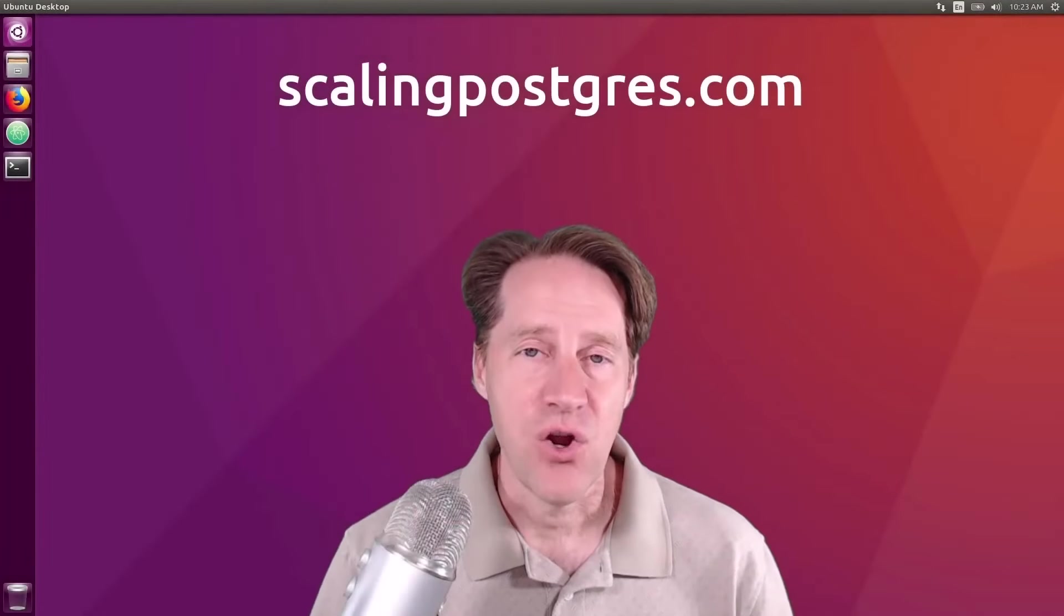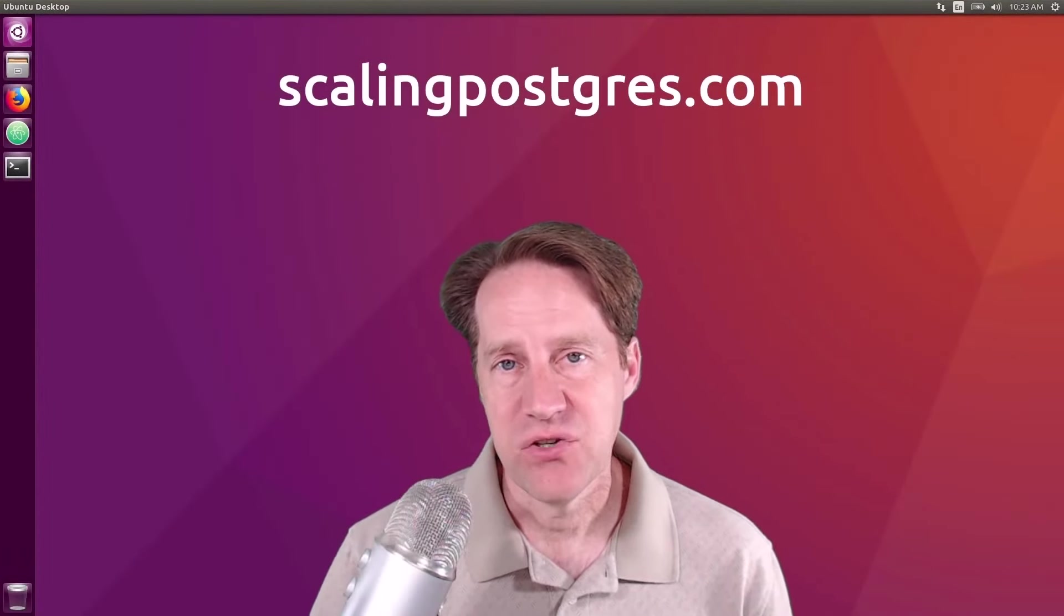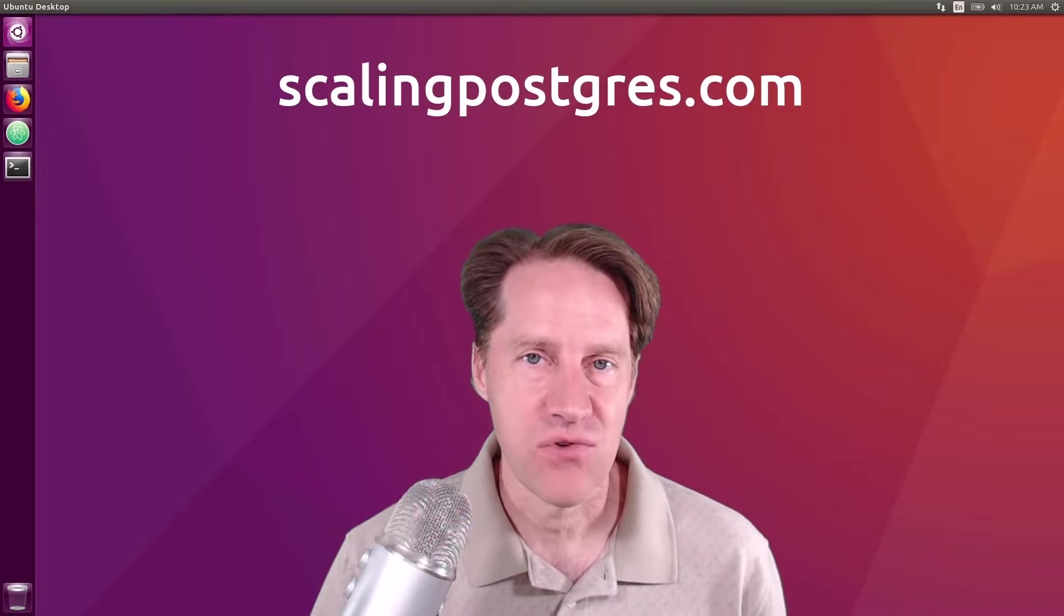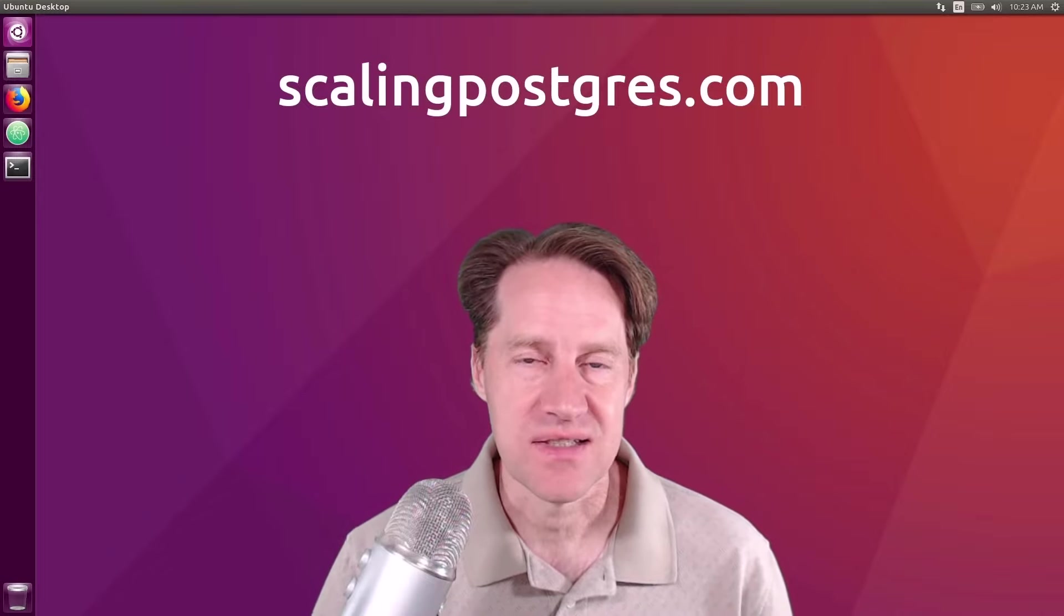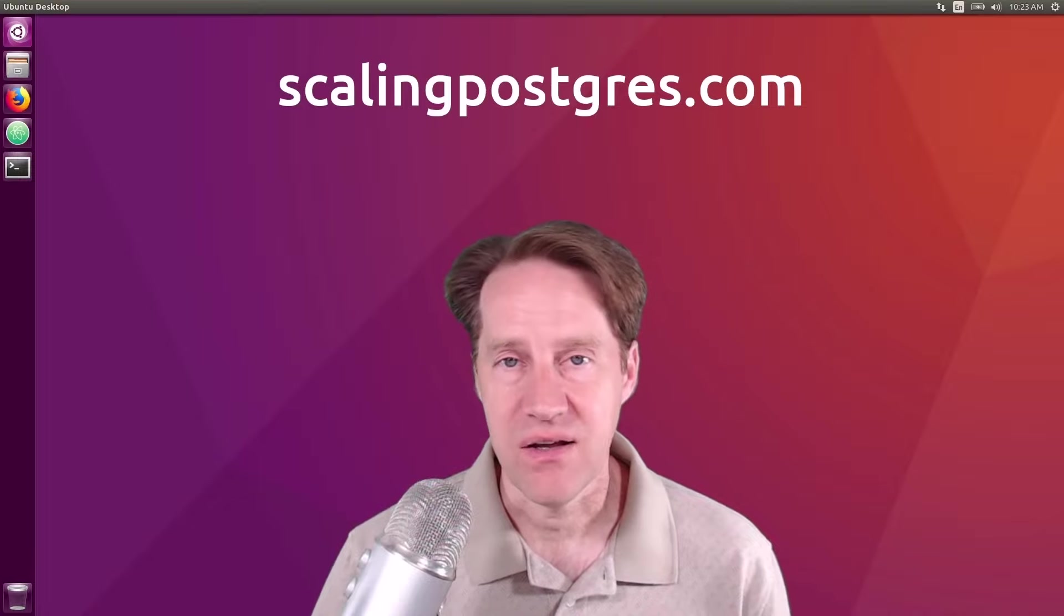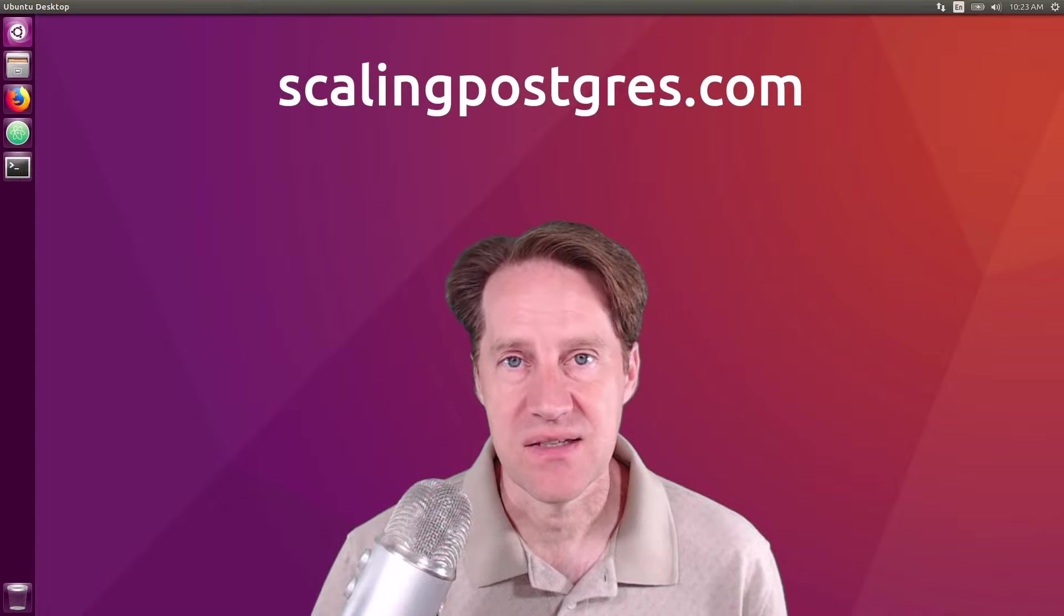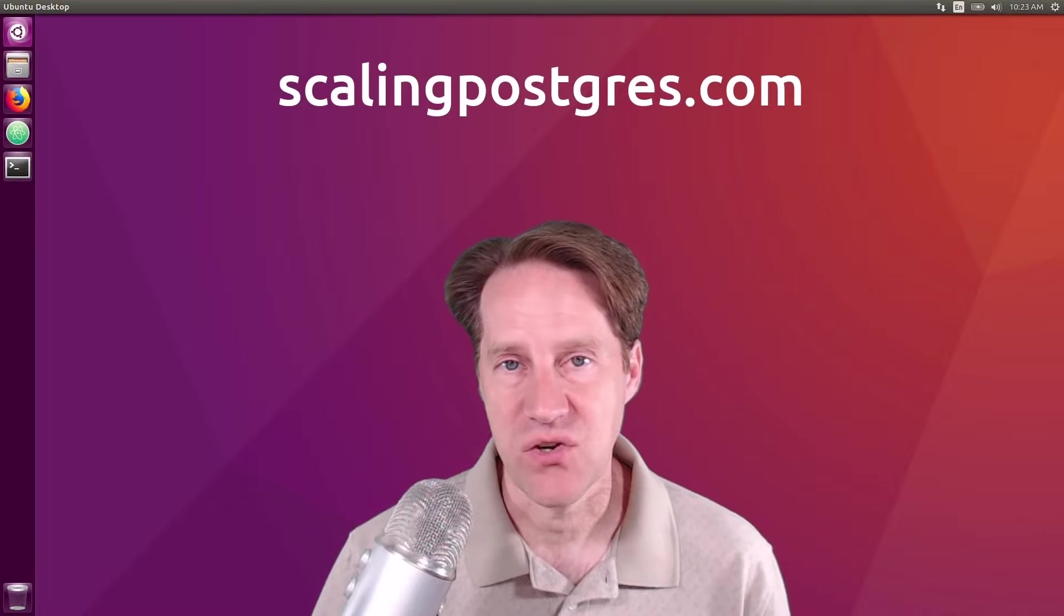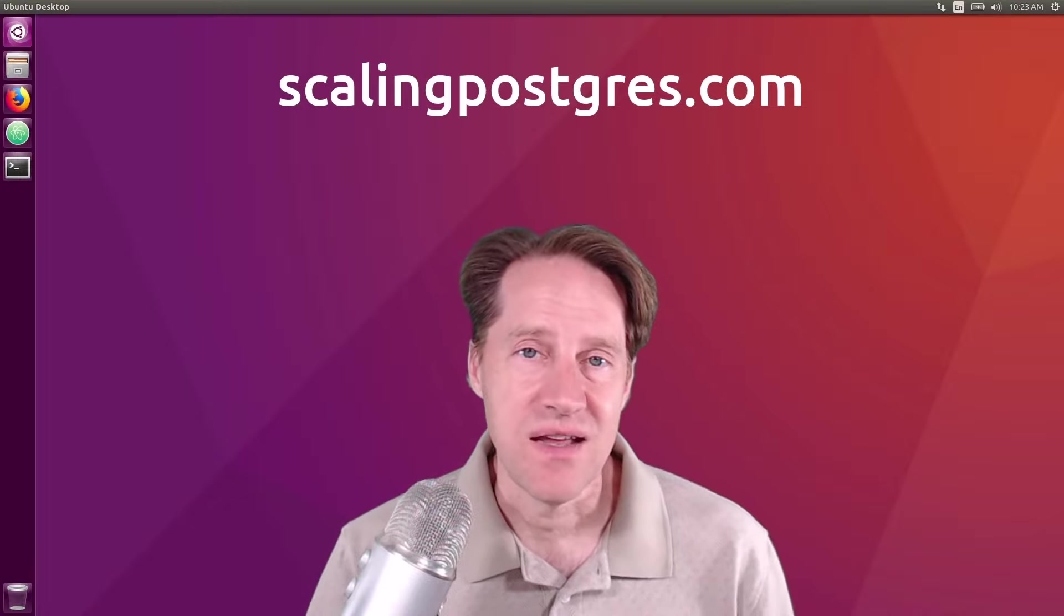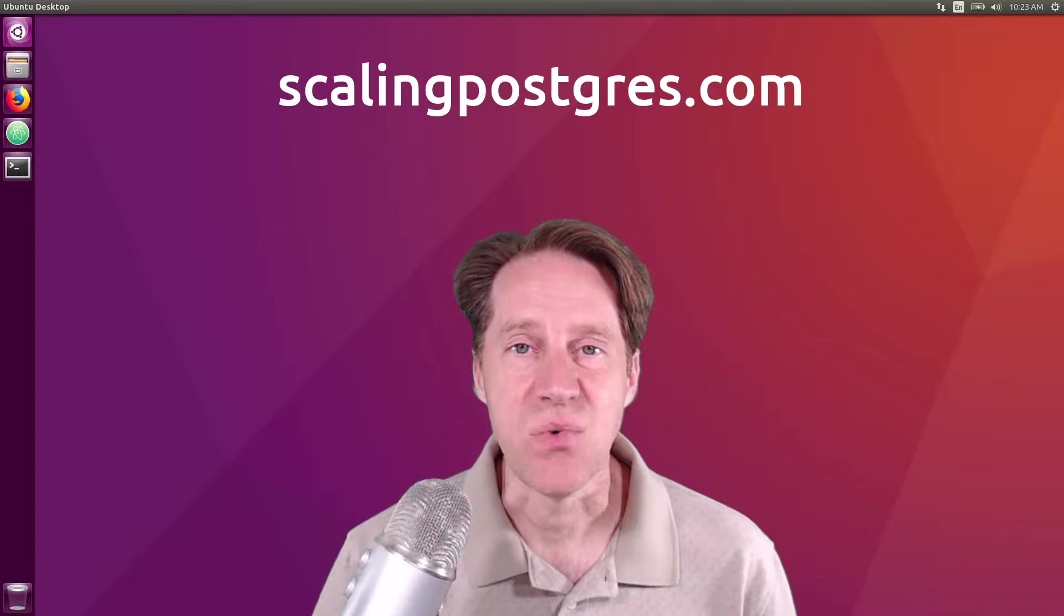I hope you enjoyed this episode. Be sure to check out scalingpostgres.com to get links for all the content discussed, as well as the audio podcast and transcript of the show. Thanks, and I will see you next week.